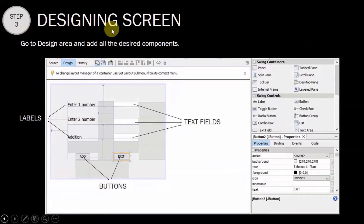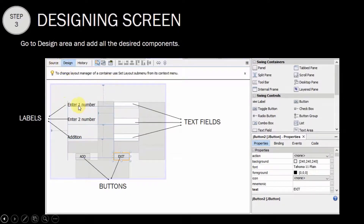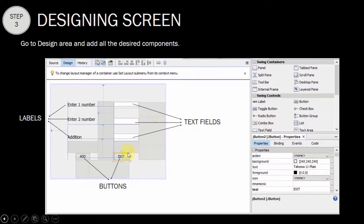Step 3 is designing the form. The form has 2 parts: the Source and the Design. In the Design part we will design our screen, and in the Source part we will write the coding. In the design screen, since we have to input 2 numbers and add them, we will drag three labels: one for 'Enter First Number', one for 'Enter Second Number', and one for 'Addition'. Then we drag three text fields, and we will add two buttons: one for adding and one for exiting the application.